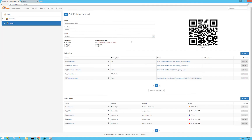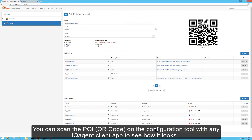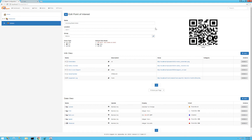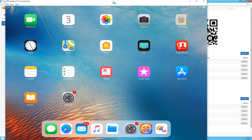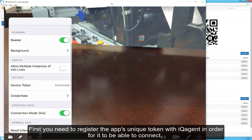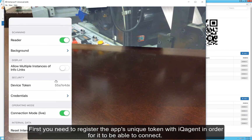Now we're ready to test out this POI on some IQ Agent clients. I can use my standard iPad or iPhone IQ Agent client to scan the QR code right in the config tool. I'll pull up my iPad, launch IQ Agent, and I need to note my device token so I can register this iPad with IQ Agent.